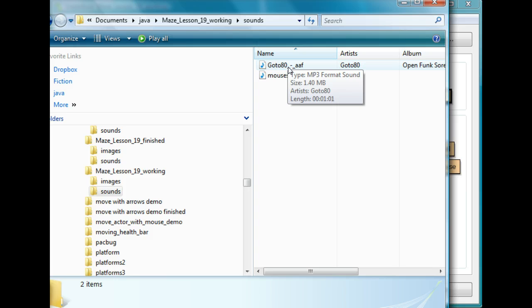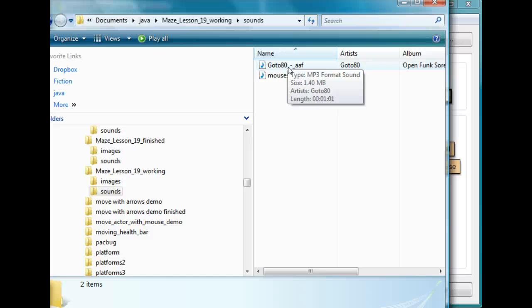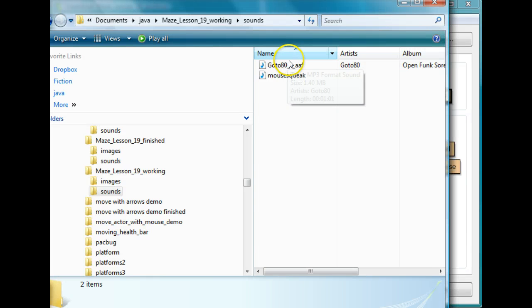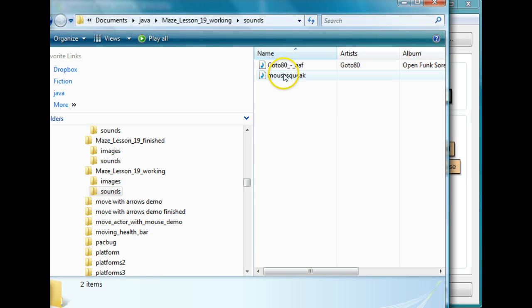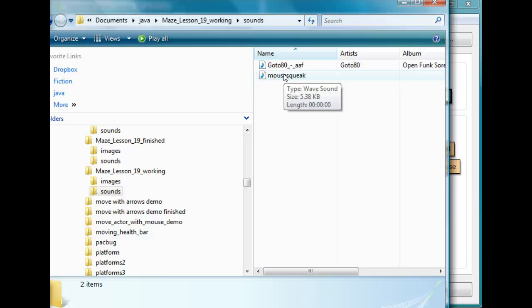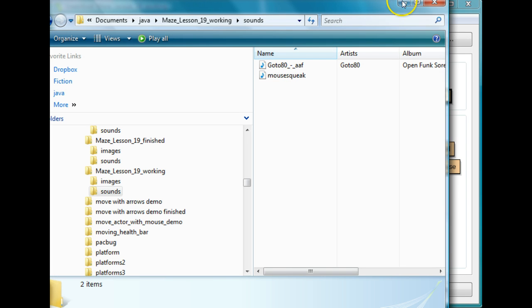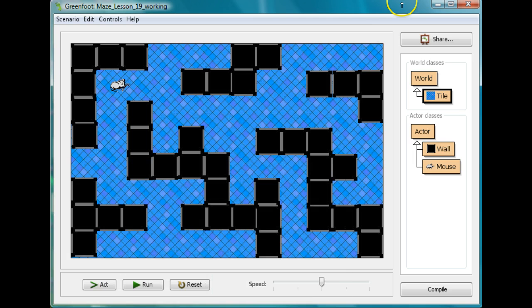This GoDo80 is from an artist called GoDo80 and this is an MP3 file which is going to be my background music. This is from Free Music Archive and I downloaded it there. They have a bazillion things, if you look in the ones called ChipTunes, there's some great background music that you can use there and this is listed as free for use. And then I also have a mouse squeak which is a free file that I downloaded from the internet. It's a real mouse squeak rather than a fake cartoon mouse squeak, which is kind of weird.